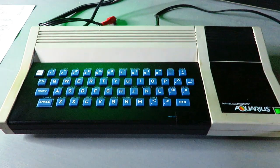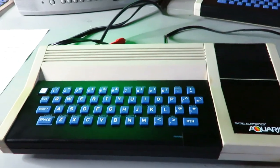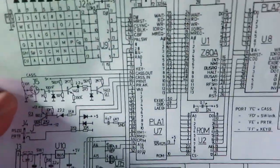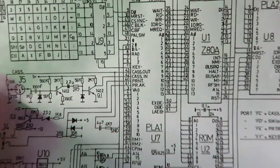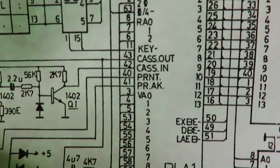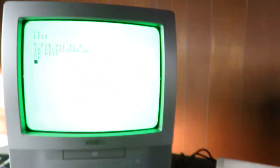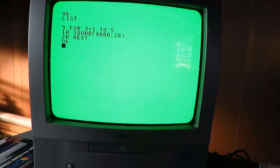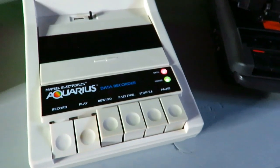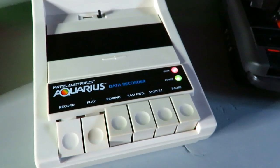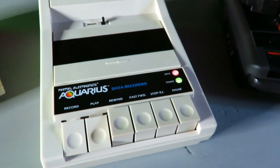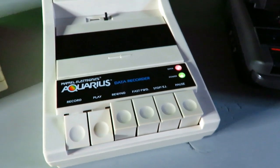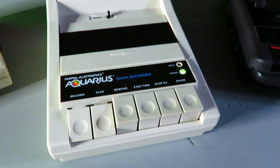I'm back with my original Mattel Aquarius, and I'm still pondering why it won't read a tape. Now, we know from the schematic that the data comes in and hits that large integrated circuit marked PLA1U7 on the schematic. It comes in on pin 42, cassette in. Now, when the Aquarius makes a sound to the TV, it also sends it to the data recorder. So I've got a plan here. I'm going to make a tape with a tone on it. And then I'm going to bring the tape, the data recorder, and the Mattel Aquarius to my friend Joe's house.